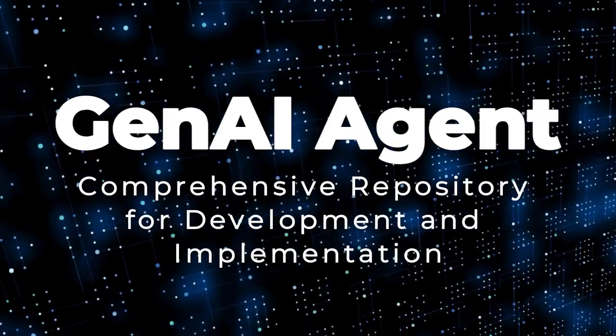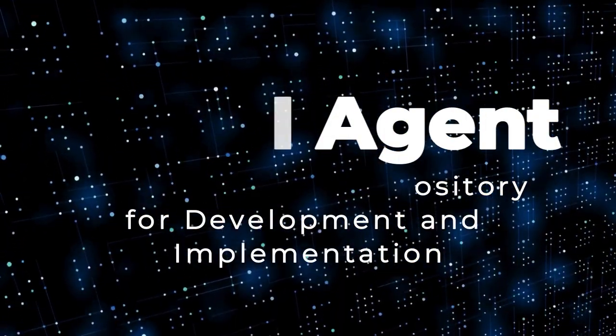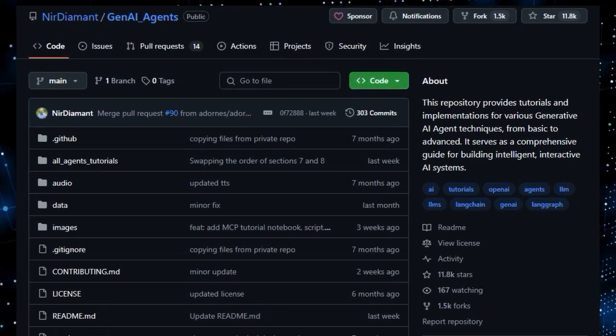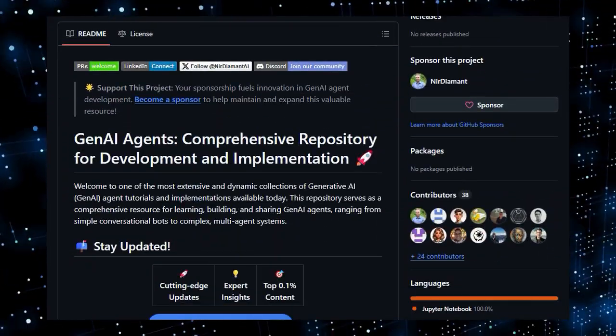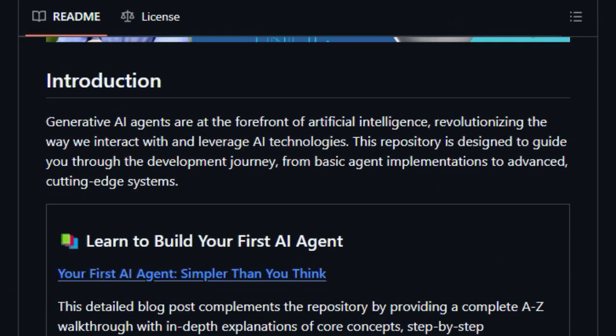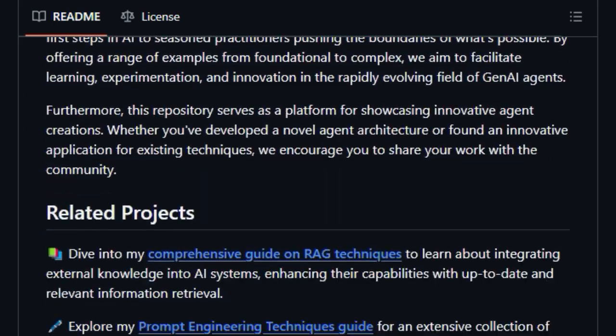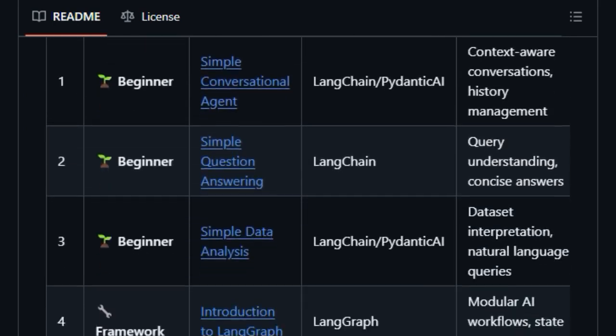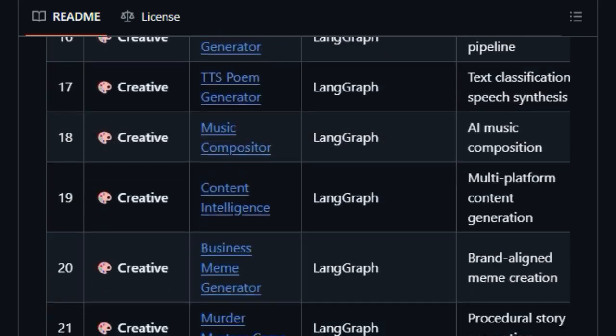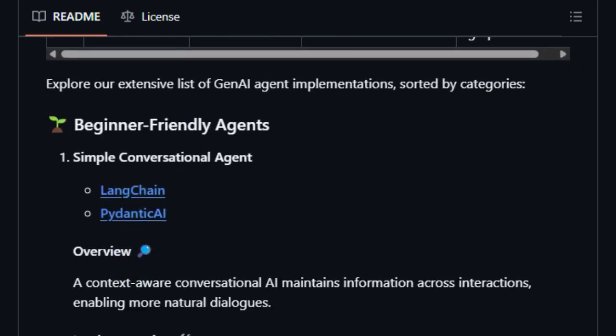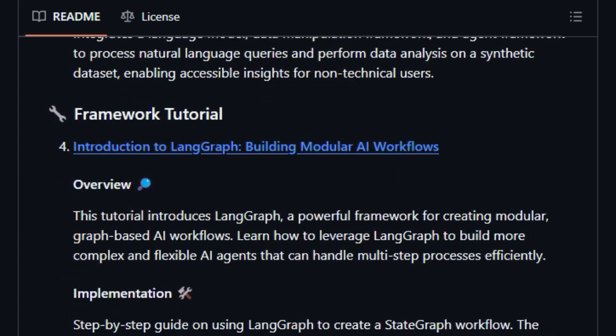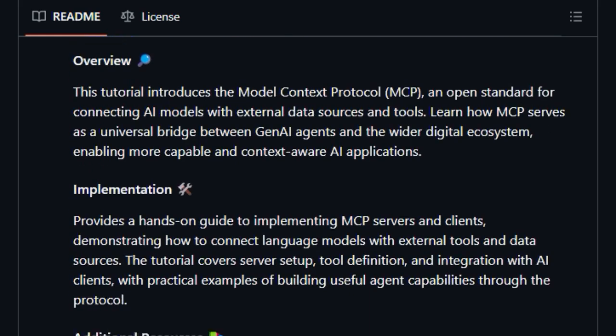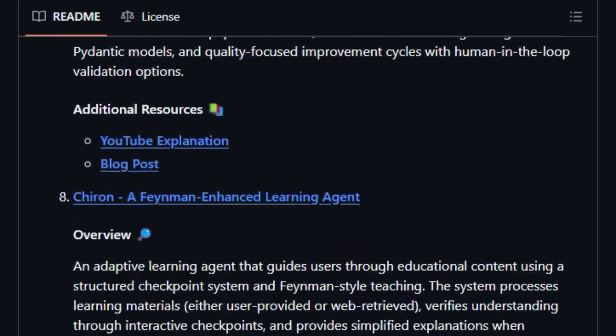Project Number 8: Gen AI Agent. Comprehensive Repository for Development and Implementation. We're highlighting Gen AI Agents, a truly unique and extensive resource in the rapidly evolving field of generative AI. What immediately sets this project apart is its commitment to being a comprehensive guide, offering tutorials and practical implementations for a vast range of Gen AI Agent techniques, from foundational concepts all the way to cutting-edge systems. Unlike many repositories that might focus on a specific framework or a narrow set of examples, Gen AI Agents aims to serve as a central hub for learning, building, and even sharing Gen AI Agents.